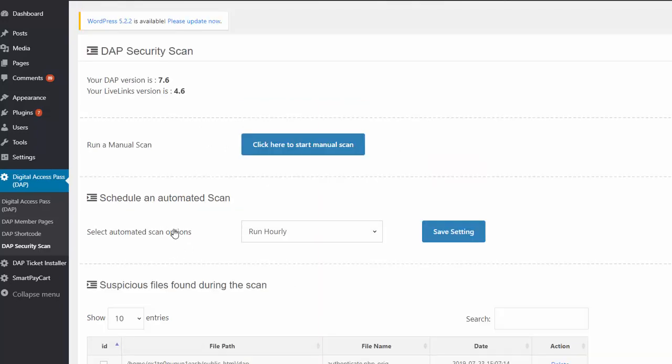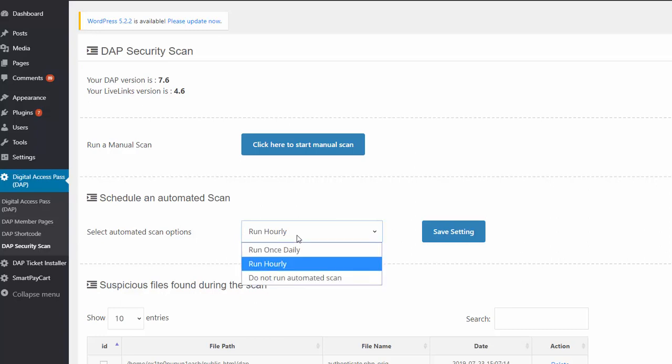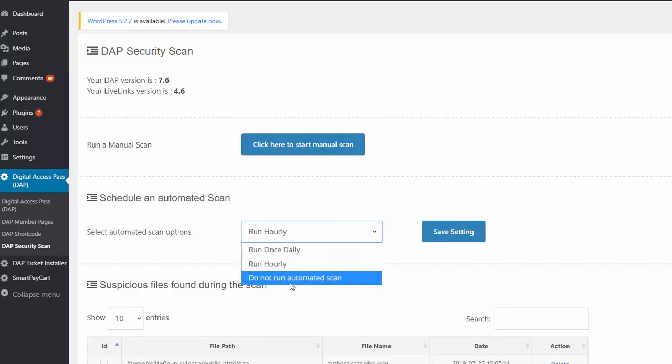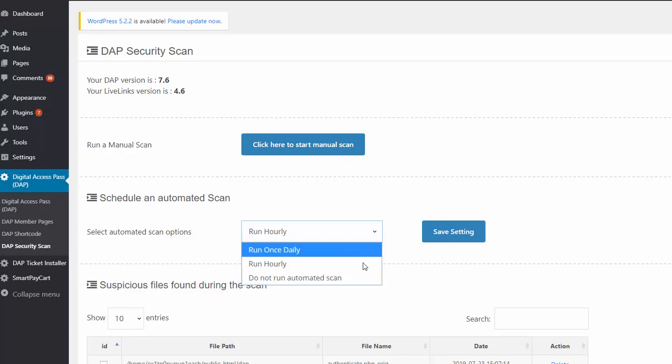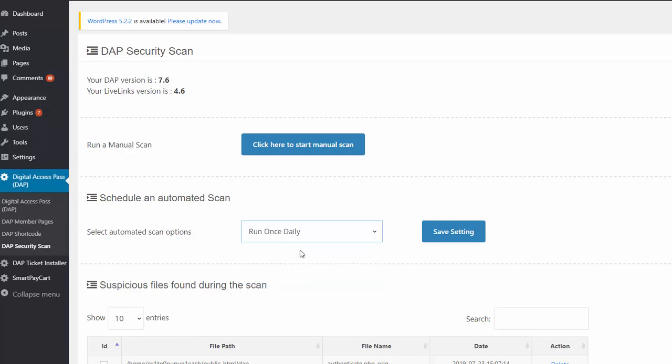Now let's take a look at the automated scan options. Here what you can do is configure it to run once every hour or once every day. If you do not want automated scan to run and you just want to run it manually whenever you want to run it, that's fine too. You can just set it to do not run automated scan.